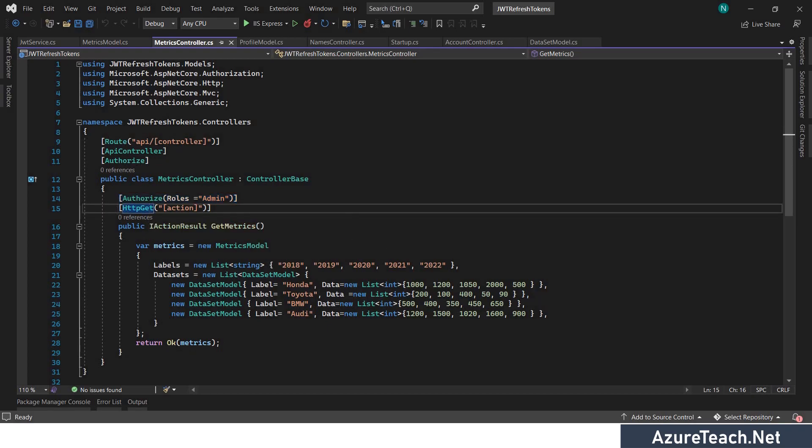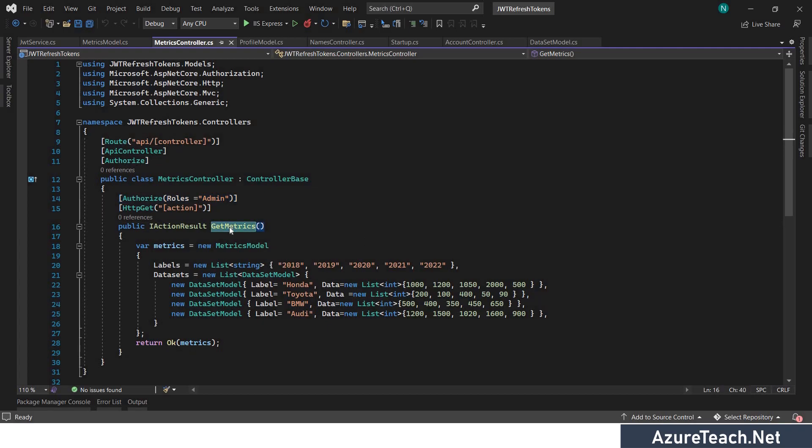We are restricting the user access using the roles. So if the user have certain role then only the user can access this otherwise it will return unauthorized error. This is a very small application created just for this demo but in real time you will have a very big application and you may have tons of endpoints and different roles. Please note that the roles can be assigned to the users and also the groups.